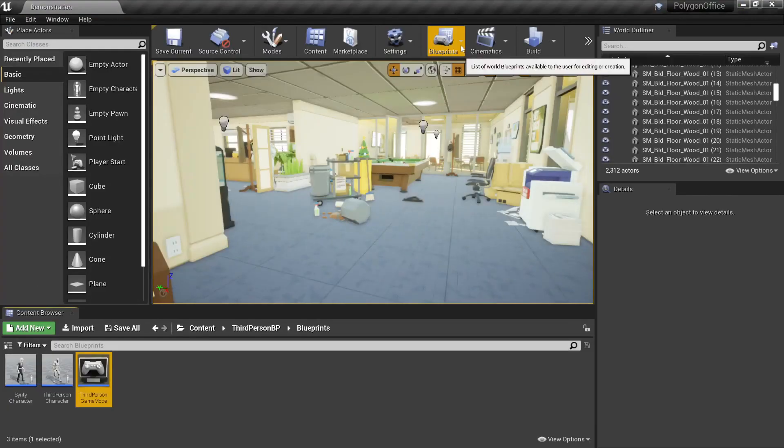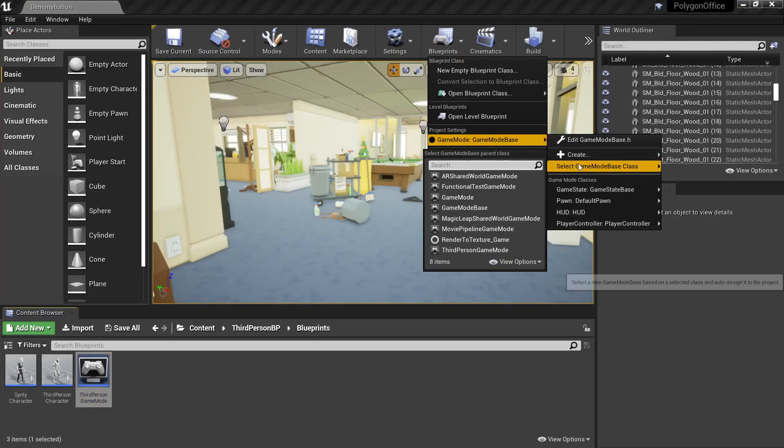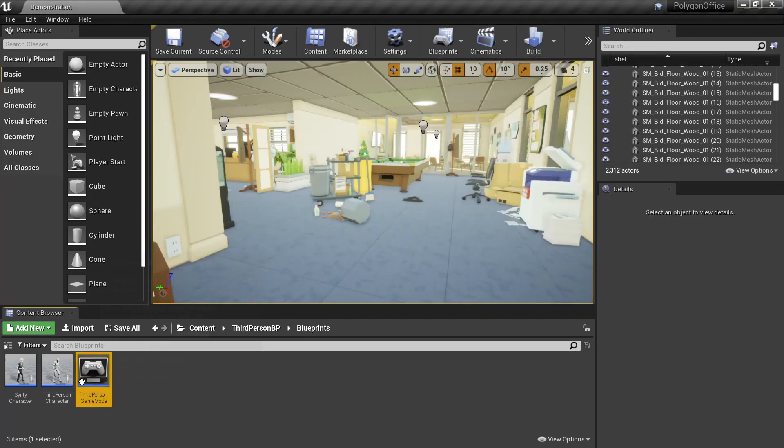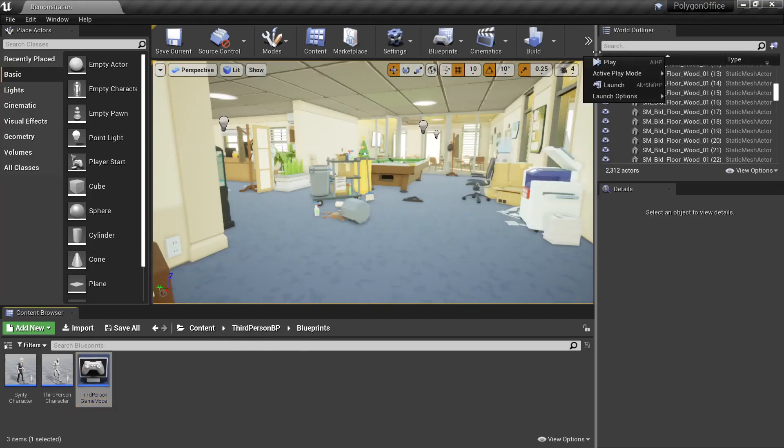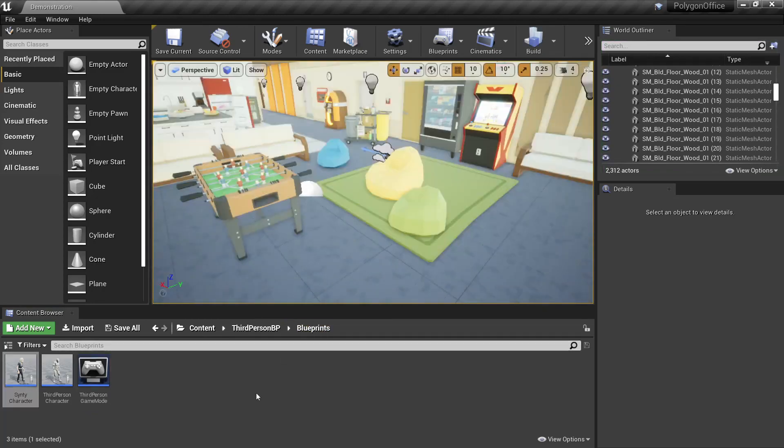And then under blueprints, for the game mode, select base game mode, we want to select third person game mode, which you can see here. Now when we play our project, we're able to use a character in our level.